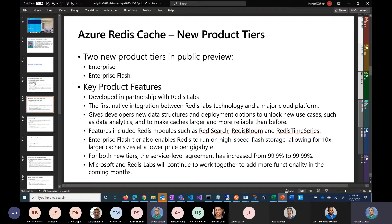A number of customers who are using Redis Cache on-premises and are used to enterprise features wanted those same enterprise features in the cloud. These are the new tiers now available in the cloud: Enterprise and Enterprise Flash. They bring the same capabilities as Redis Cache Enterprise, now available in the cloud with private endpoints and all the enterprise security features that enterprises are looking for. It's currently in public preview.